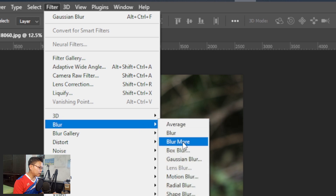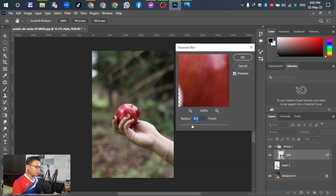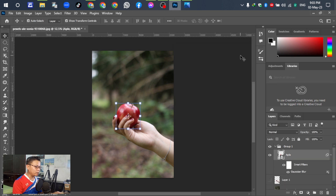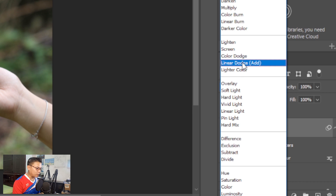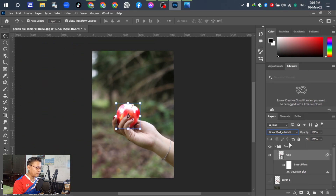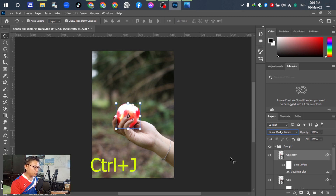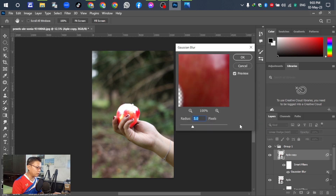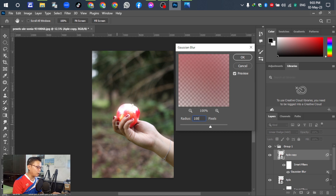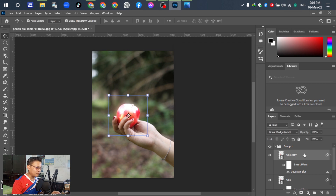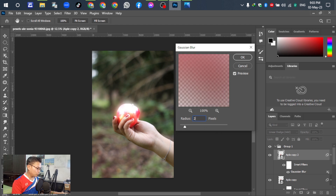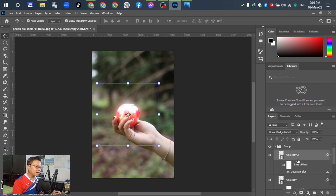For the next step, go to Filter, then Blur, and select Gaussian Blur. For the first one, select 5 pixels and click OK. For the second one, select 100 — it's up to you according to your design. Click OK. Then press Ctrl+J to duplicate again and select 250 or more — no problem.